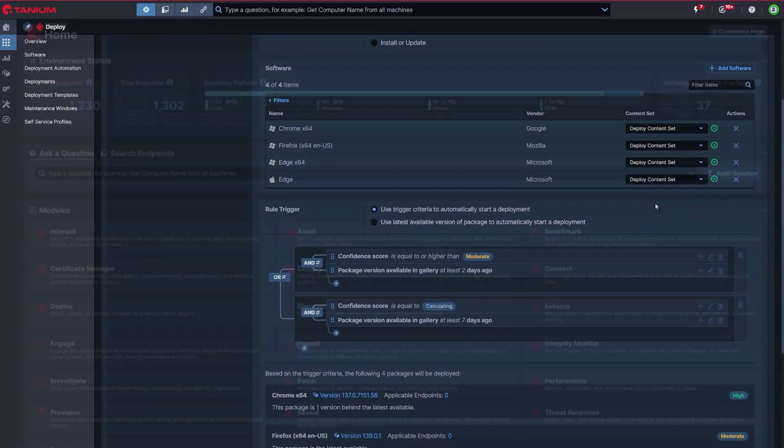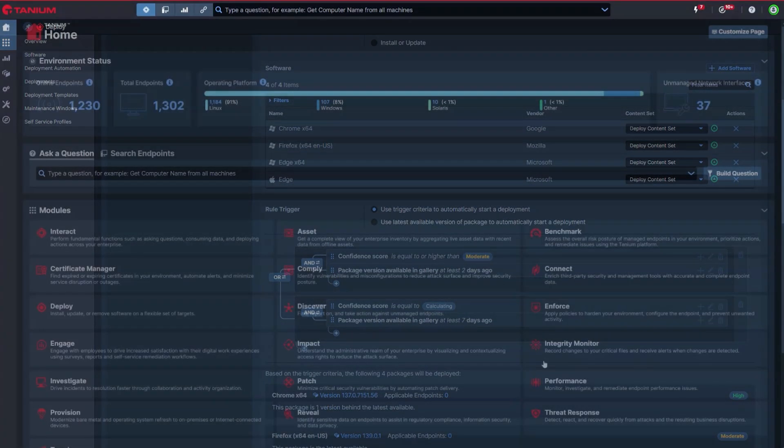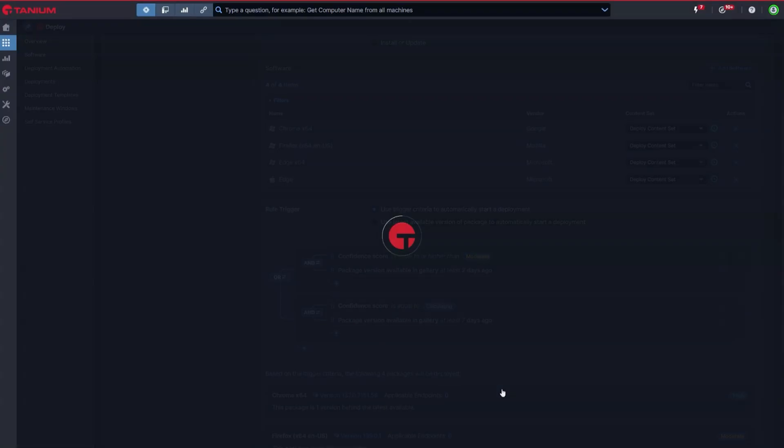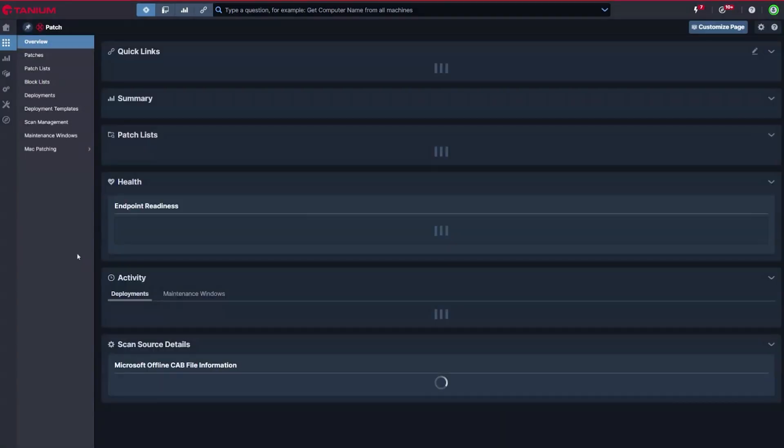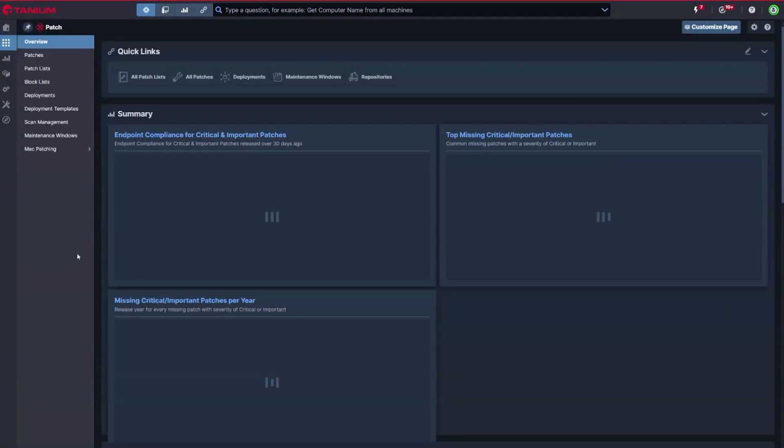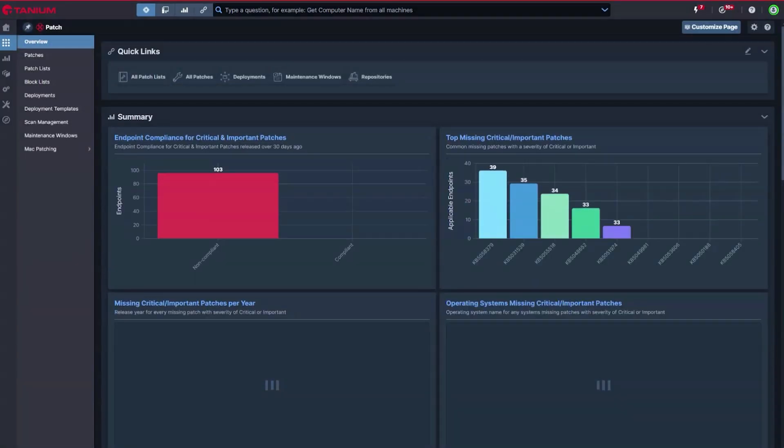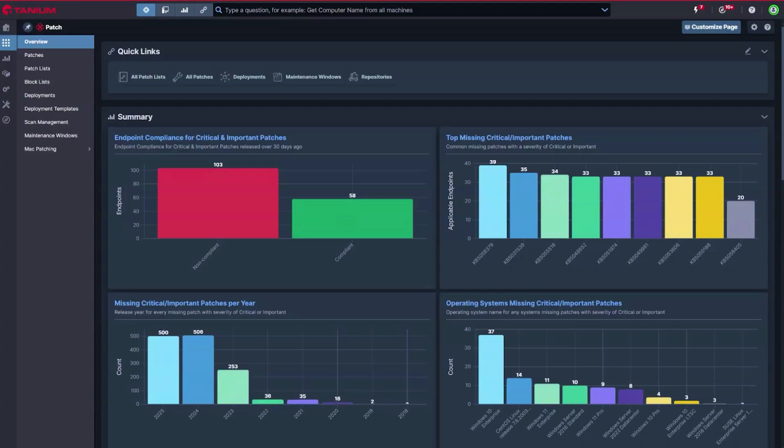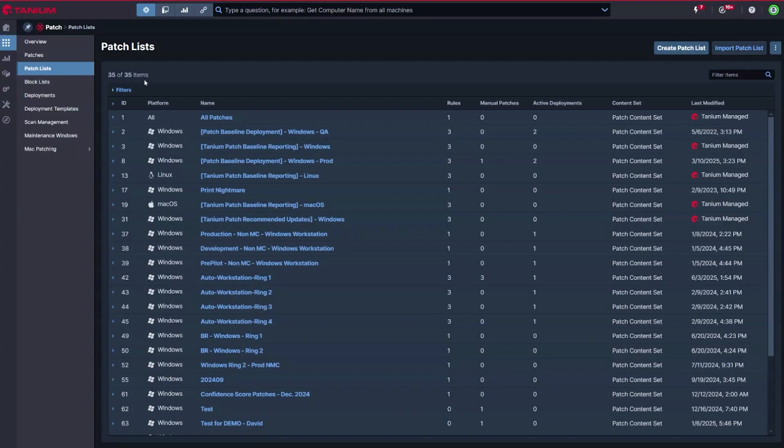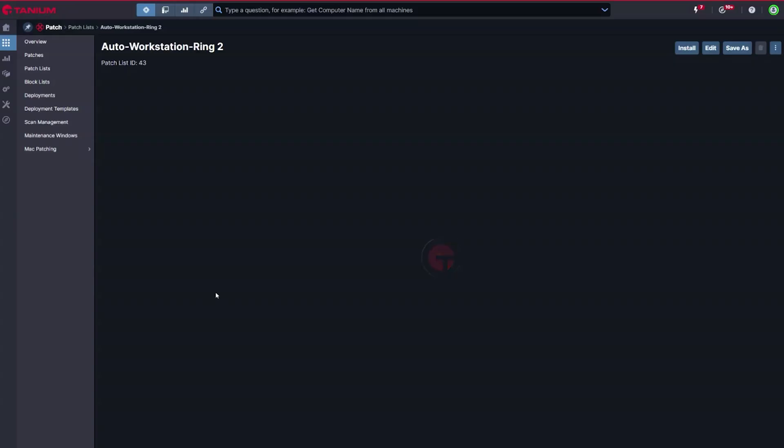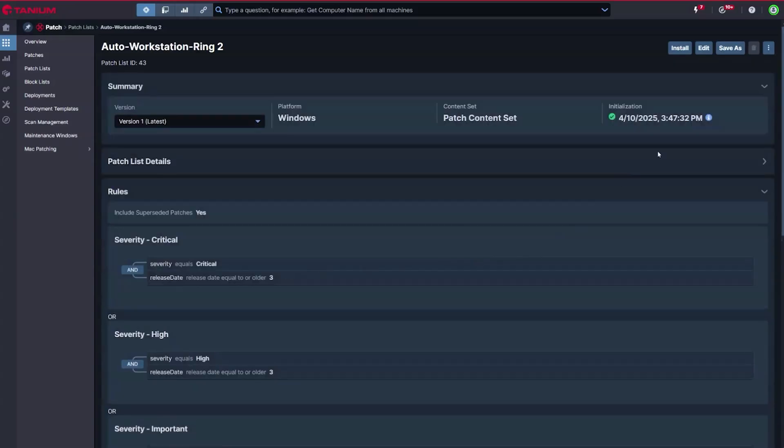The same AEM-driven technology which allows you to make intelligent, automated decisions about how you update your third-party and custom applications exists for operating system patching too, allowing you to report on and patch across the entire estate from one console.